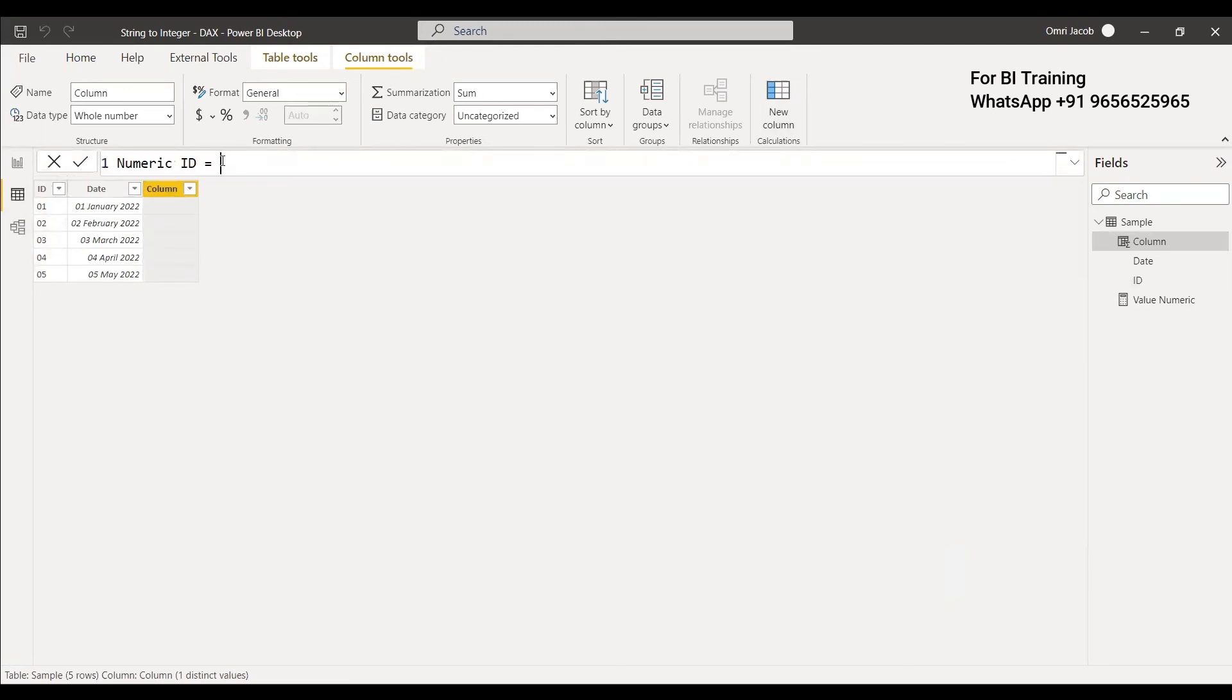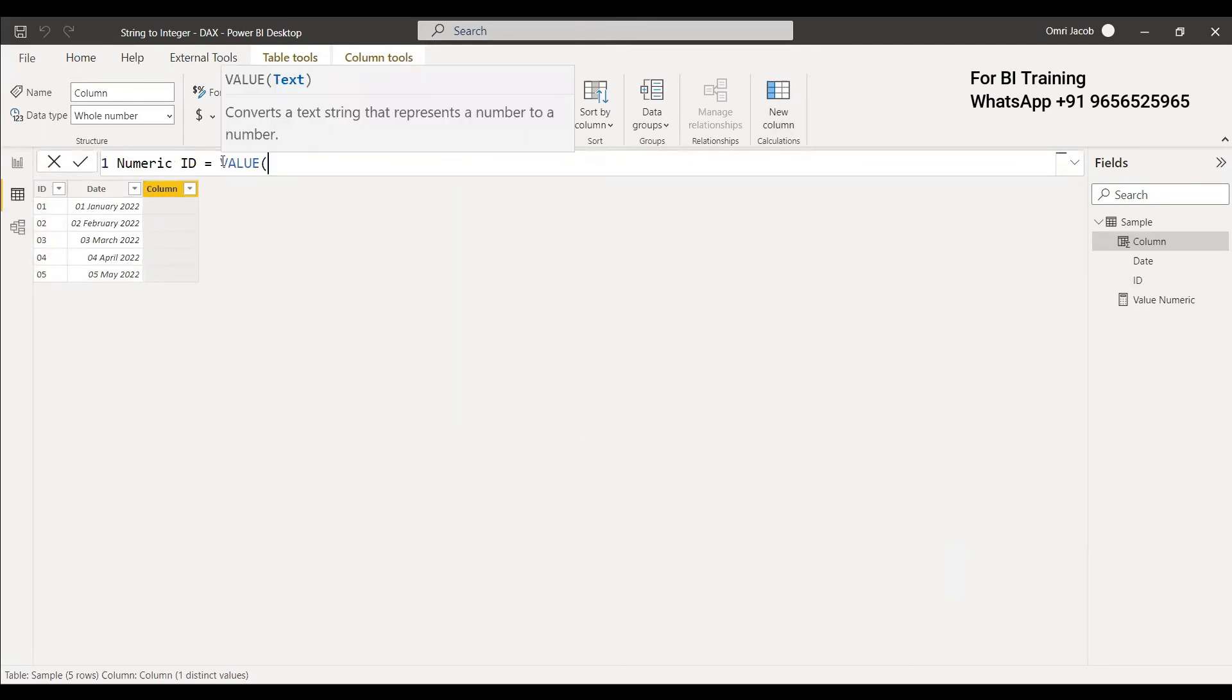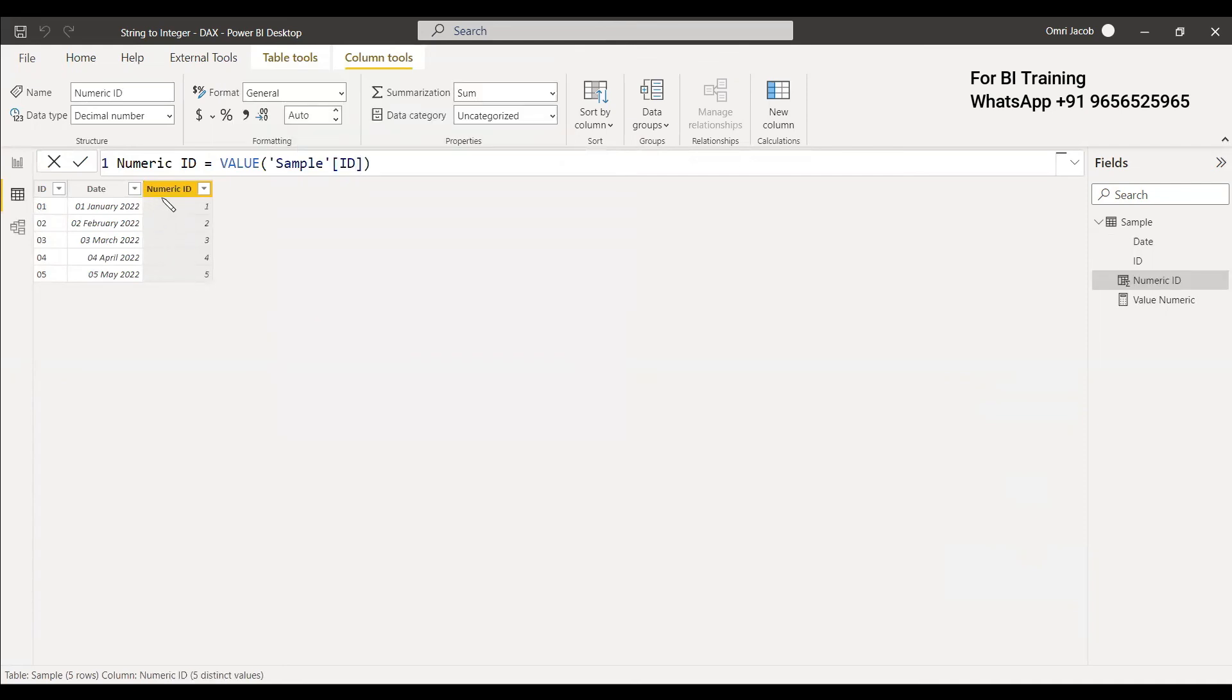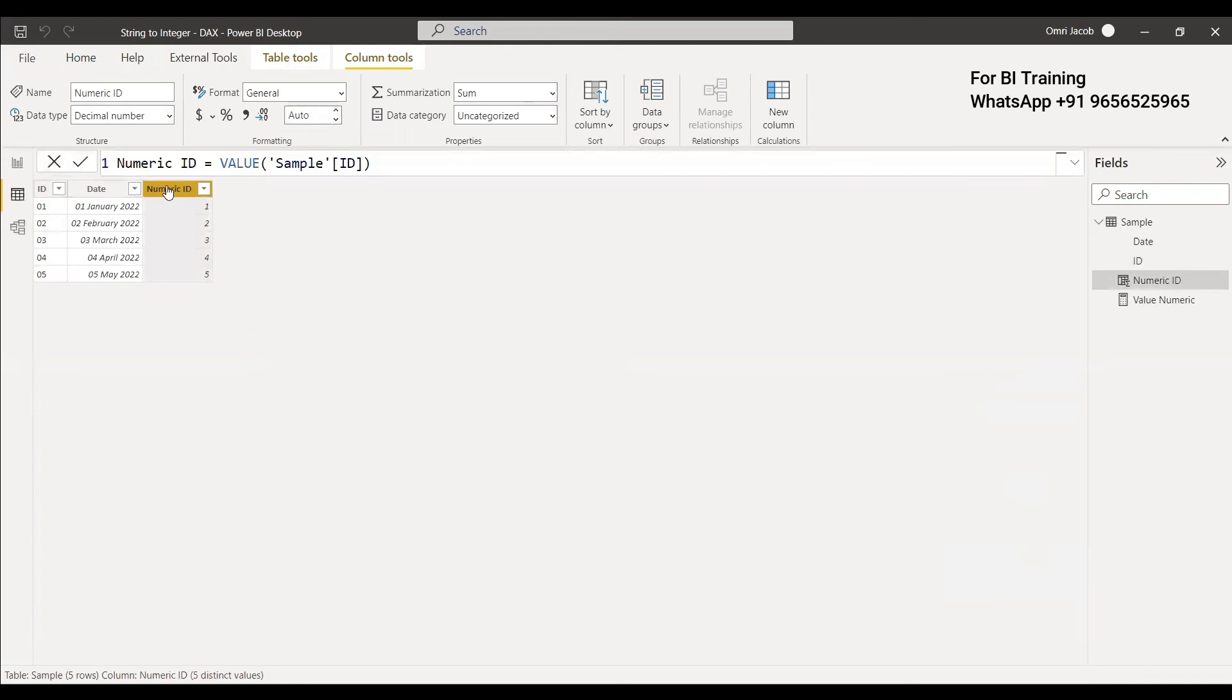The formula is: Numeric ID = VALUE(Sample[ID]). Now the data type has changed to decimal number. The original data type was text, and now it's decimal number.